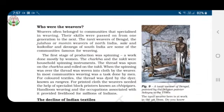Who were the weavers? Weavers often belonged to communities that specialized in weaving, and their skills were passed on from one generation to the next. The Tati weavers of Bengal, the Julahas or Momins of North India, and the Sali, Kaikolar, and Devangs of South India are some communities famous for weaving.